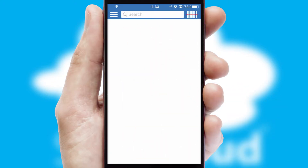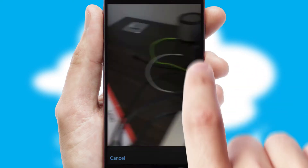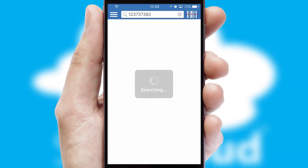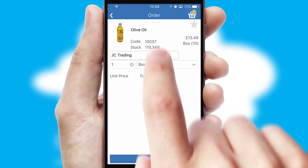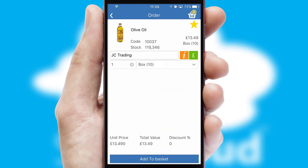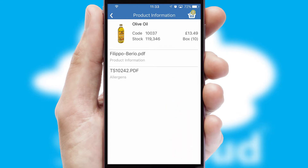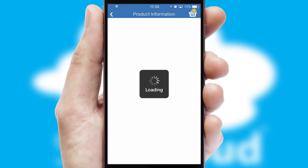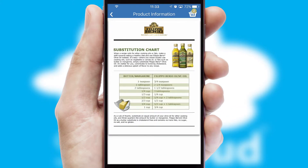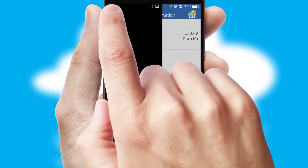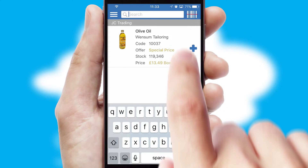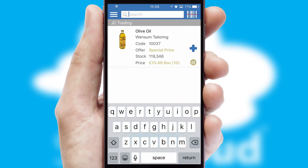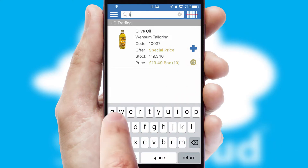Products can also be easily located and ordered by scanning any type of barcode or QR code. If you require further product information, then by clicking the information button, you'll be able to access detailed PDFs on the products. You can also search for products by name, code or other key search words.